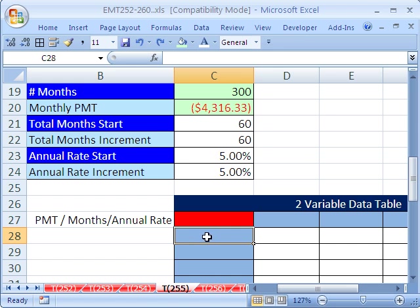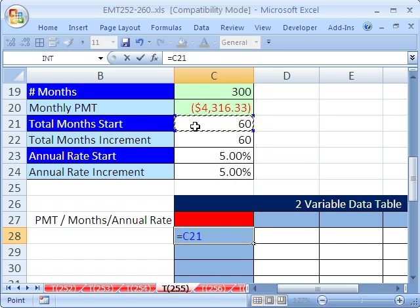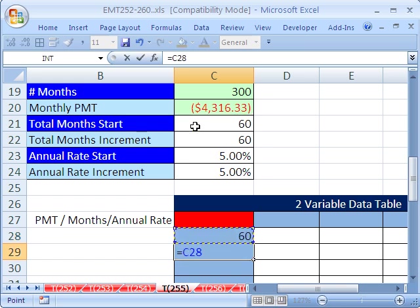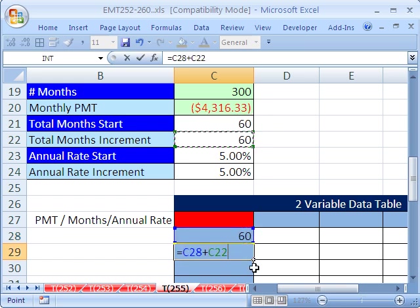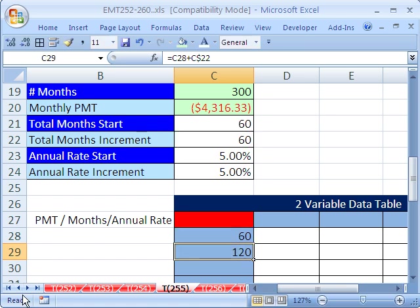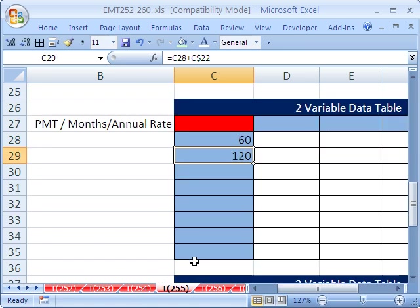All right, let's start right here. And then we'll do our start months, enter, and then we'll do equals the one above plus our increment, and we'll lock this increment going down. I'll hit my F4 key twice so the dollar sign is in front of the row because we're copying this formula across the rows. Then I'm going to copy it down.